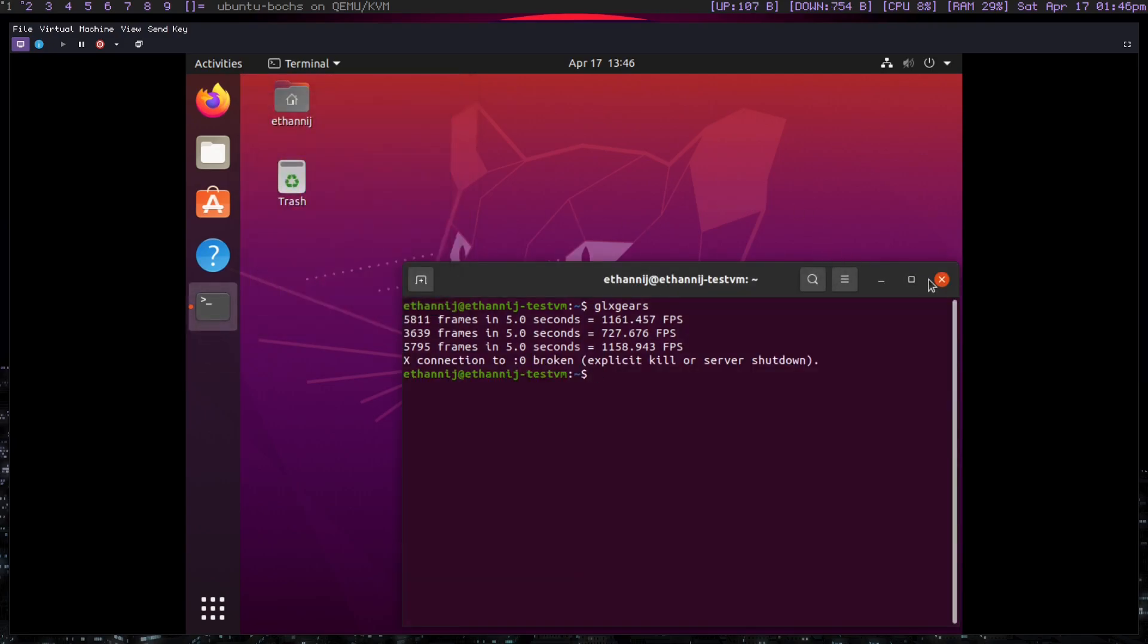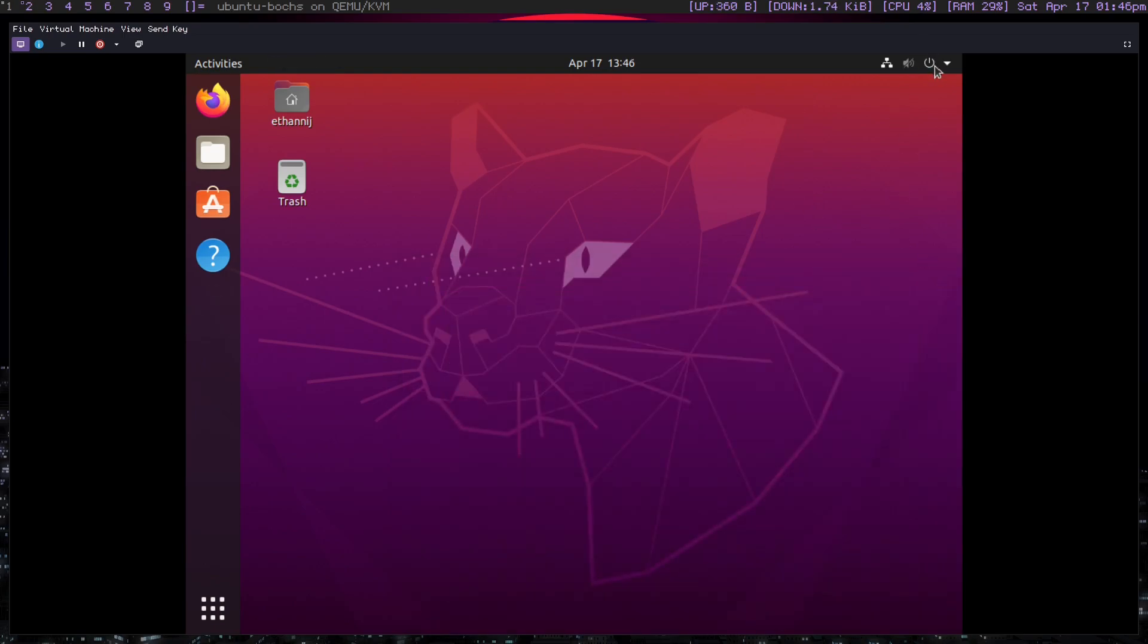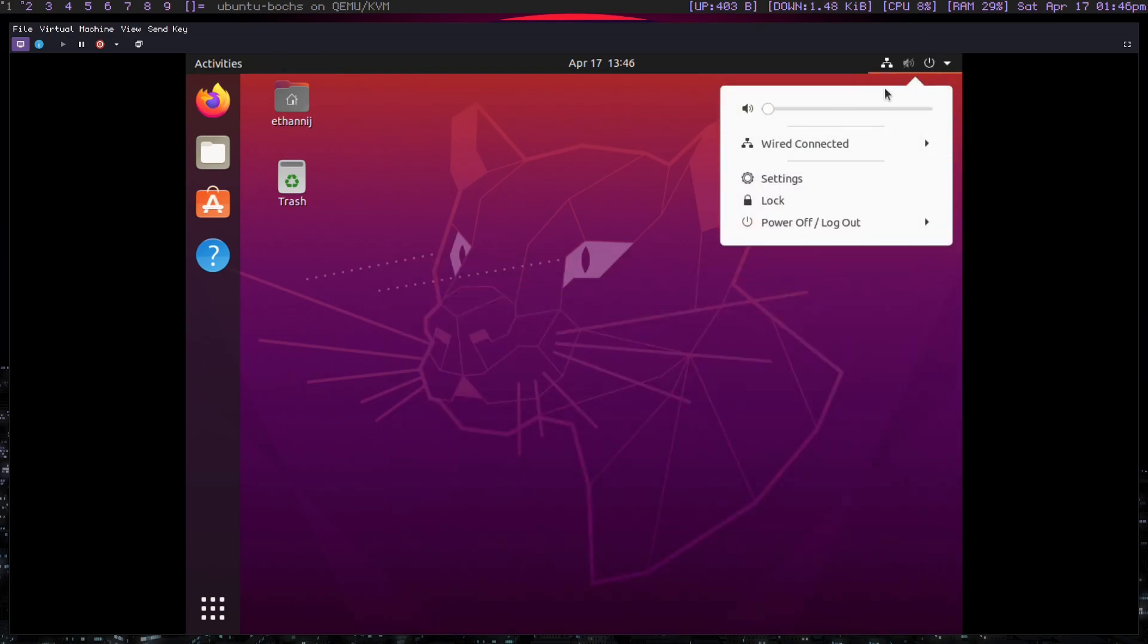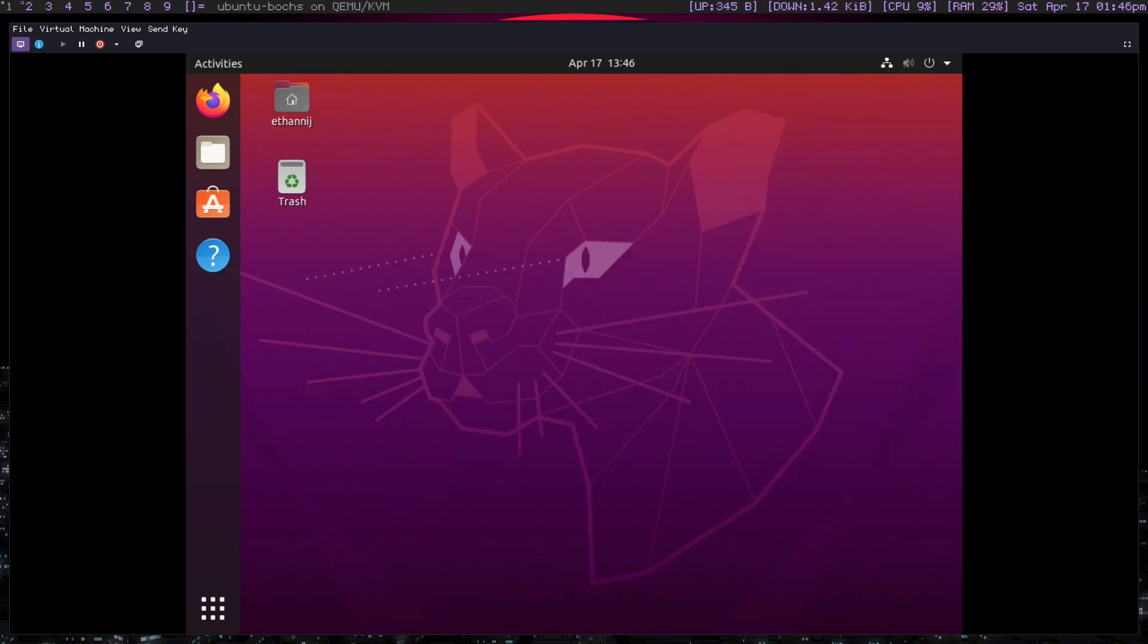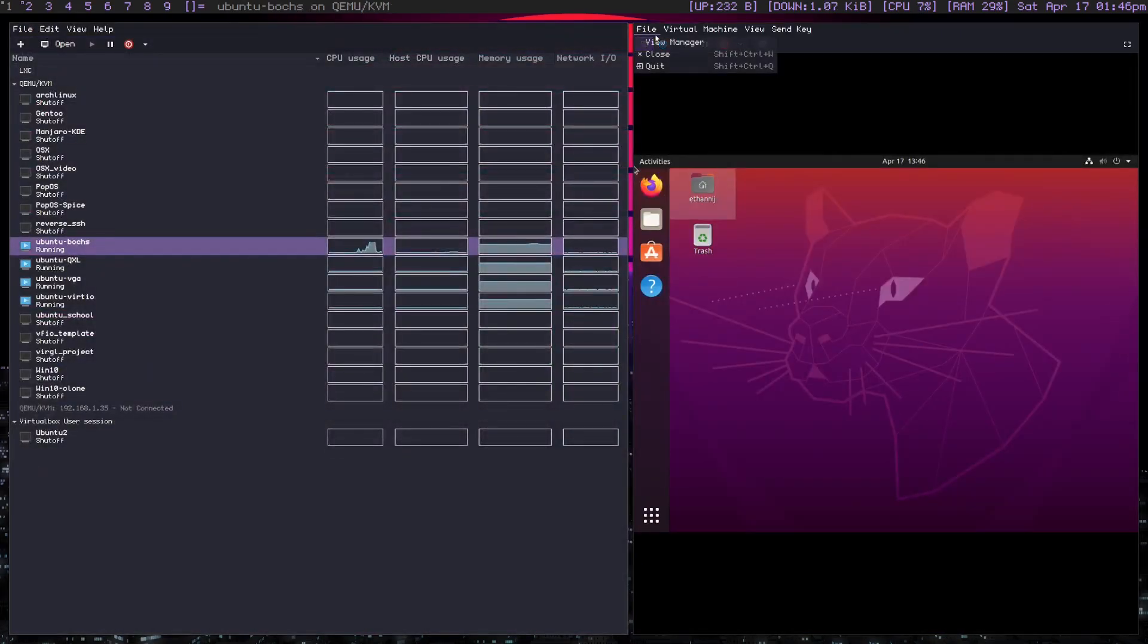The reason that you would use this is, say, for an operating system like TempleOS, except not legacy. I believe TempleOS is only legacy, which is why this would not be for TempleOS, but yeah, that's what this is generally for.